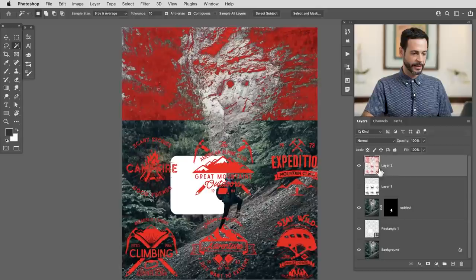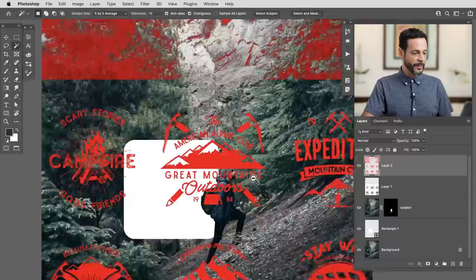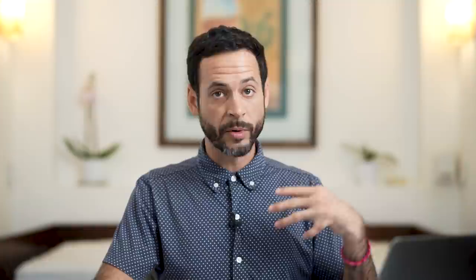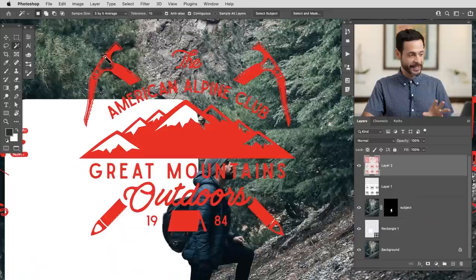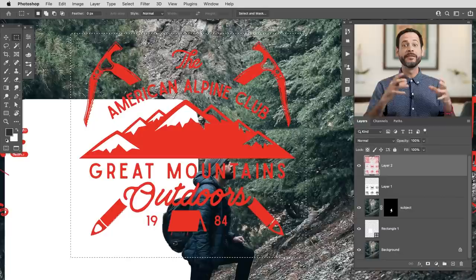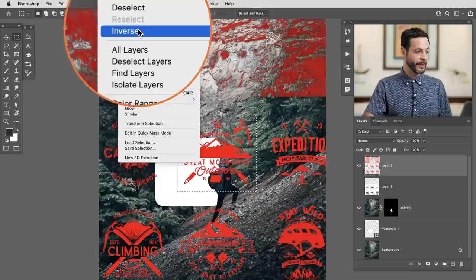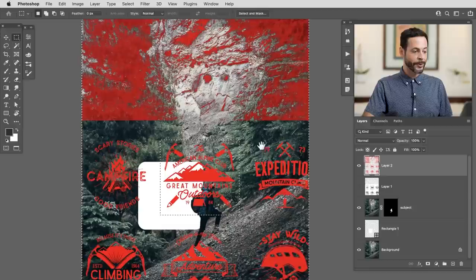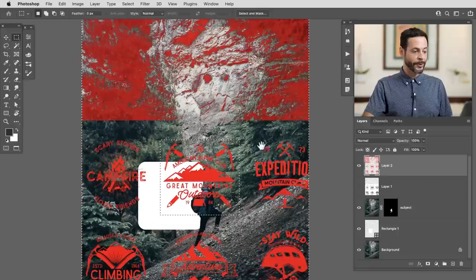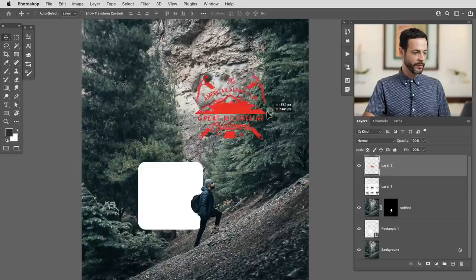That brings me to my next selection tool. As you can see, it selected the color range throughout my entire photo — I just need a simple way to make this logo area visible and delete the rest. For that, we'll use the rectangular marquee tool. I'm going to click and drag right around the selection I actually want. Then we're going to inverse this selection — go to Select and then Inverse. Now it's selected everything else, so I just hit the Delete key. Boom — it deletes everything else. Control or Command D to deselect.